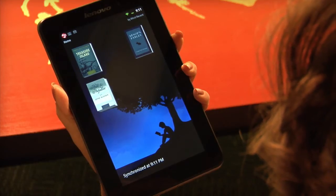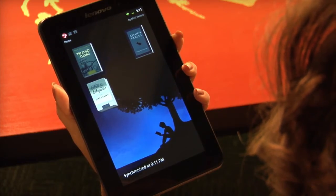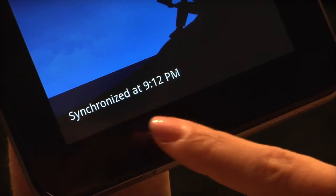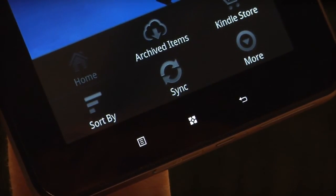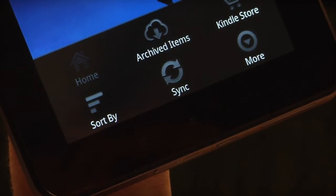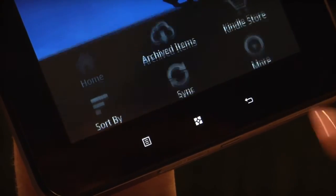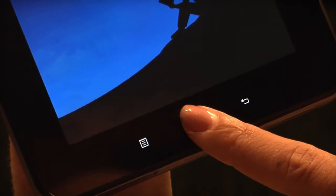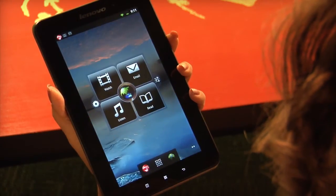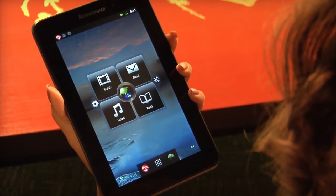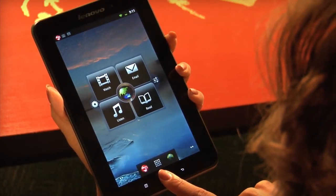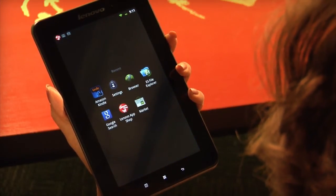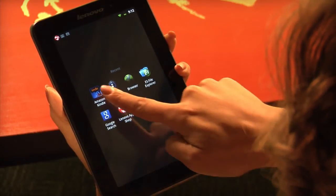Just below the home screen icons are three navigation buttons that light up when you tap them. The Function menu button shows the functions for a particular application or task. The Back button takes you back to the previous screen. The Home button instantly returns you to the home screen. Press and hold the Home button to see all of your recent apps and tap one to return to it.